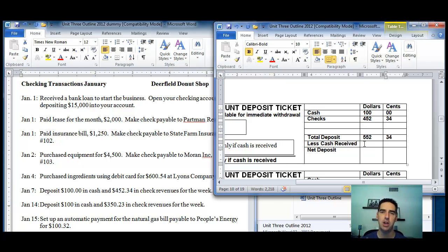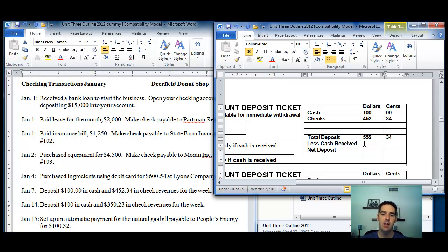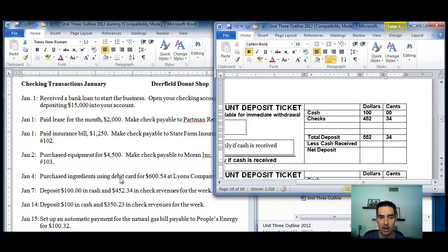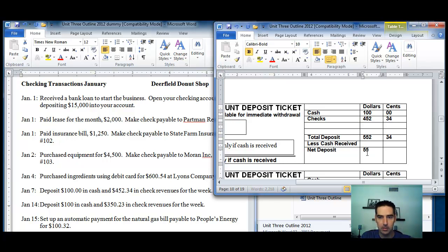Now, less cash received. If I deposit checks and I want to take money out, maybe I want to put some cash in my pocket for the weekend, that's when you fill out less cash received. The deposit transaction line will tell you that. This one doesn't have it, so we leave blank. And so, therefore, the net deposit amount is $552.34.